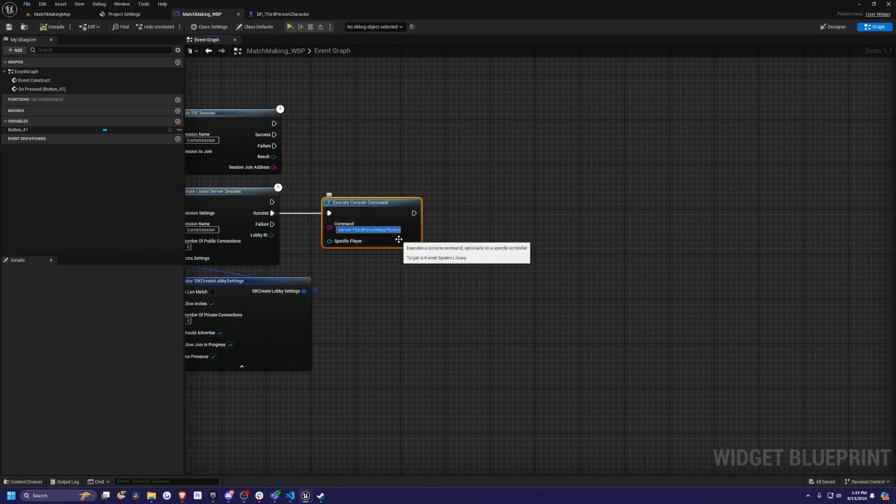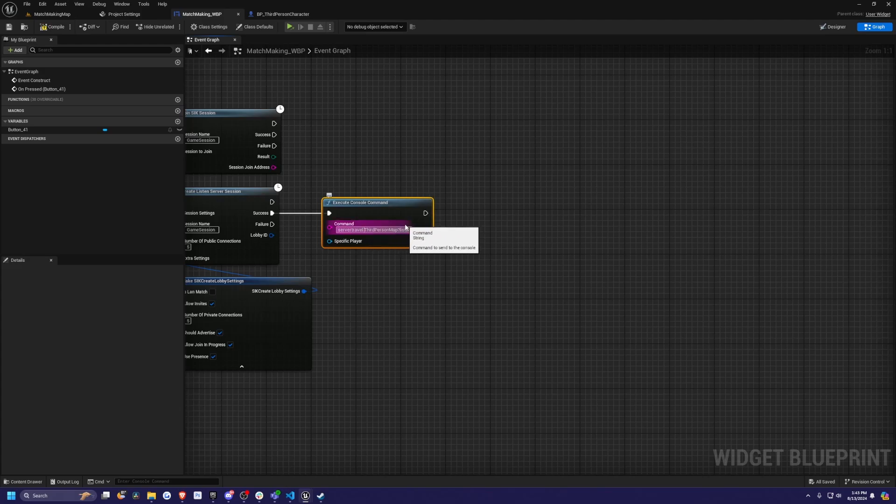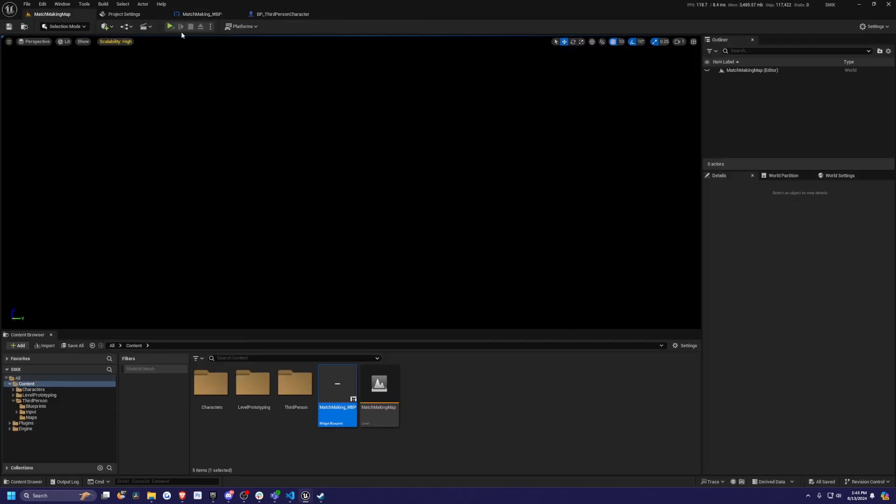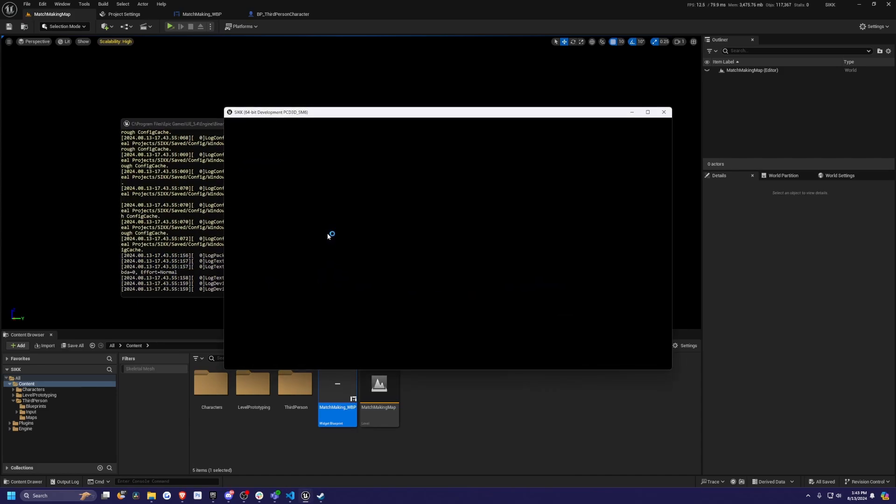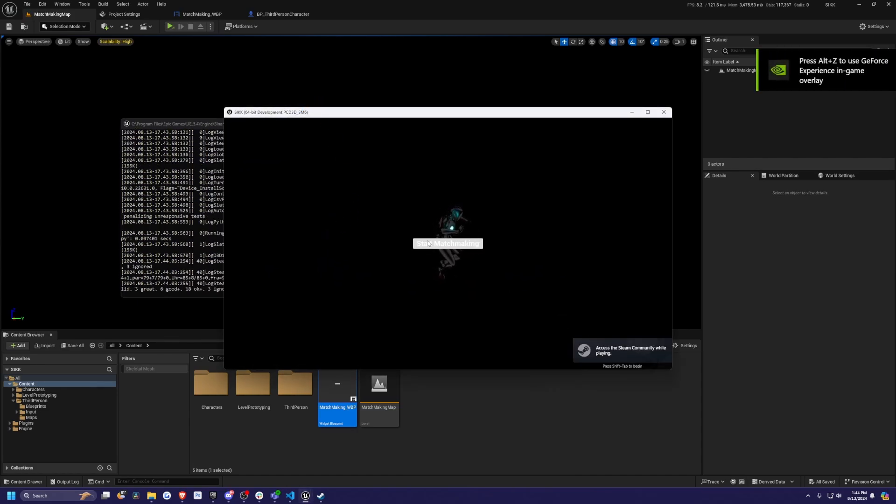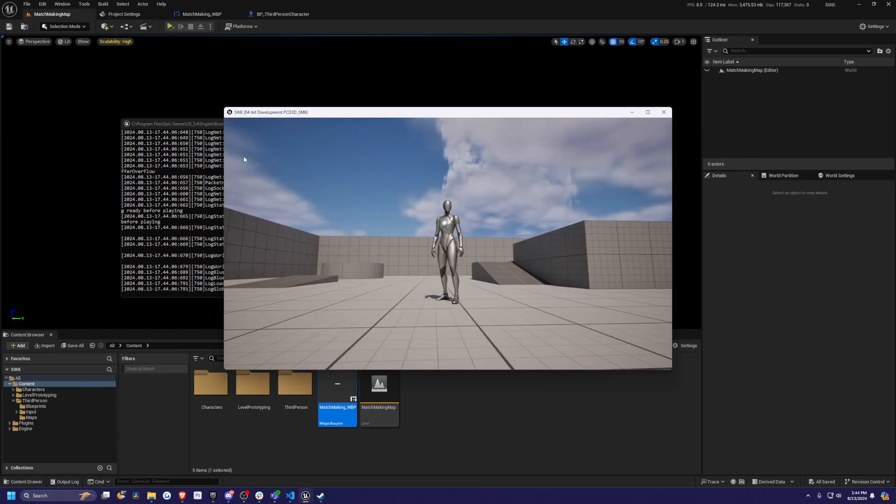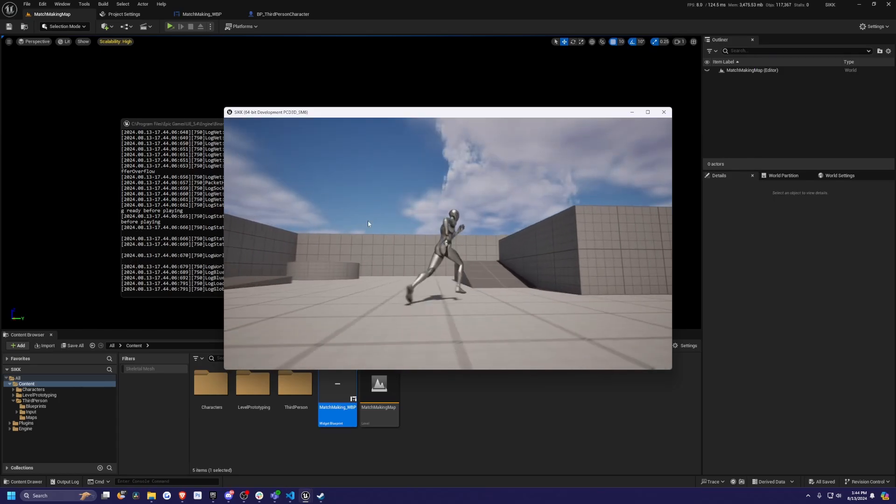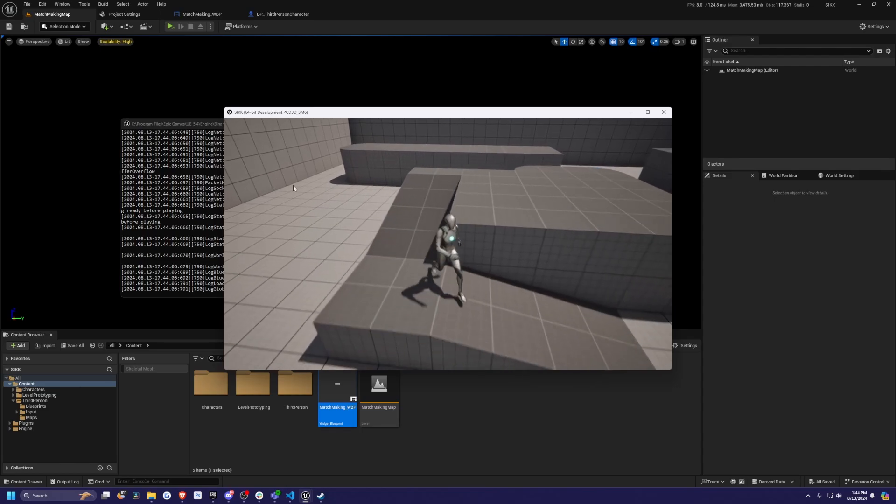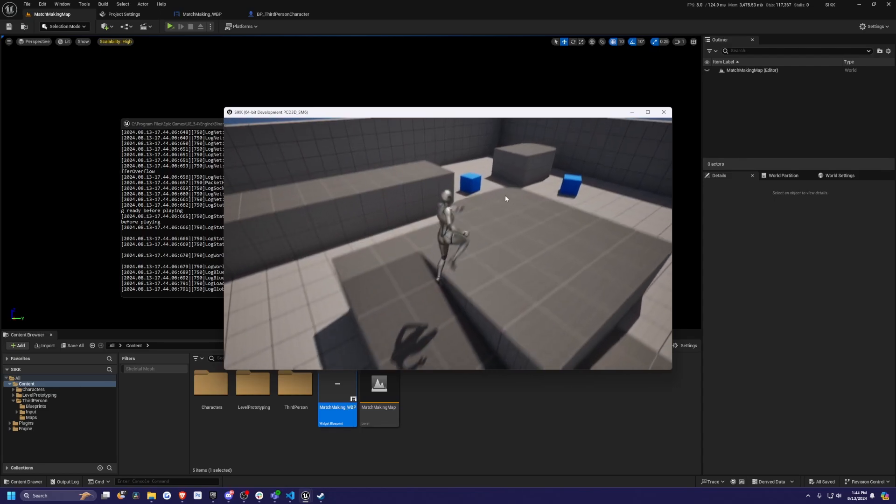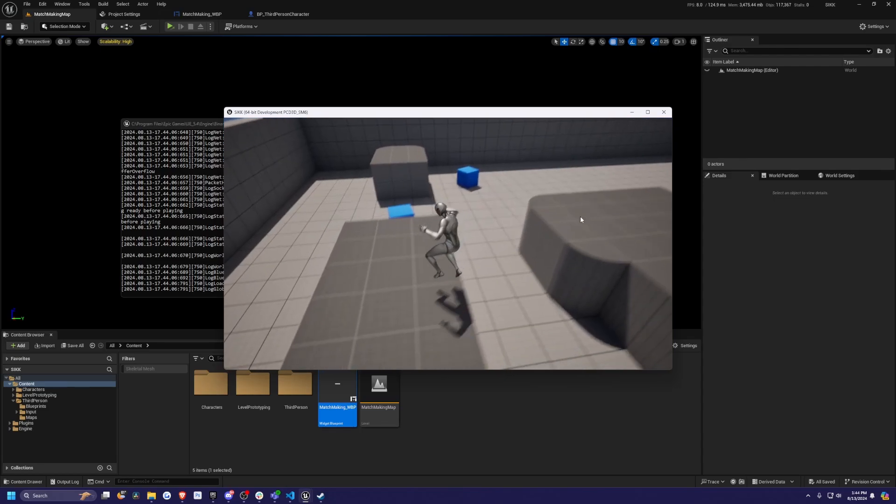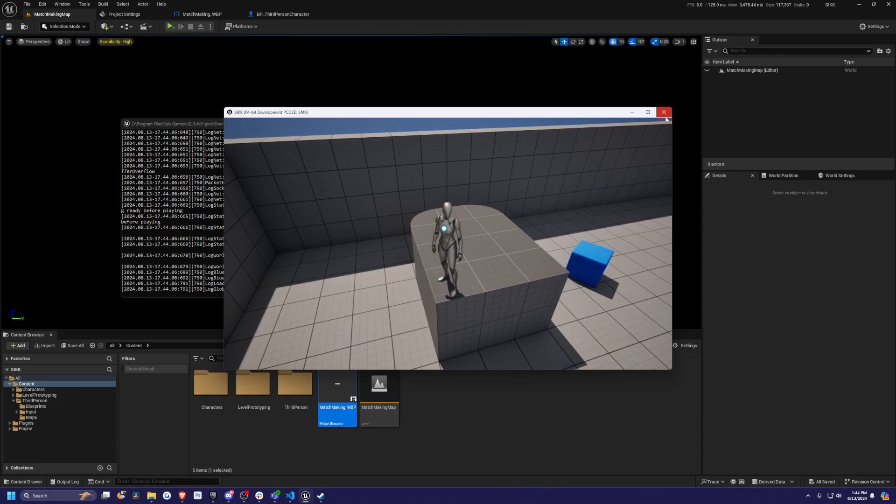It's telling our character that we're supposed to go here. Make sure there's a space between server travel and third person map. Now when I hit play, it's going to launch our game and we're connected to Steam. When I hit start matchmaking, we're going to be looking for a server and it'll log us in. It'll say true because that's our logged in print string. Then it would say Coded Row Patron below, which is our persona, our Steam persona name. So that works.